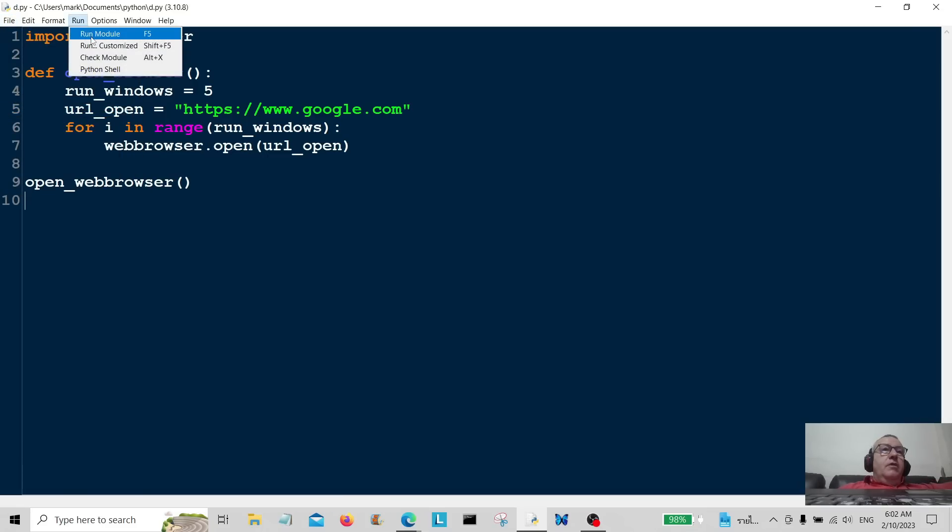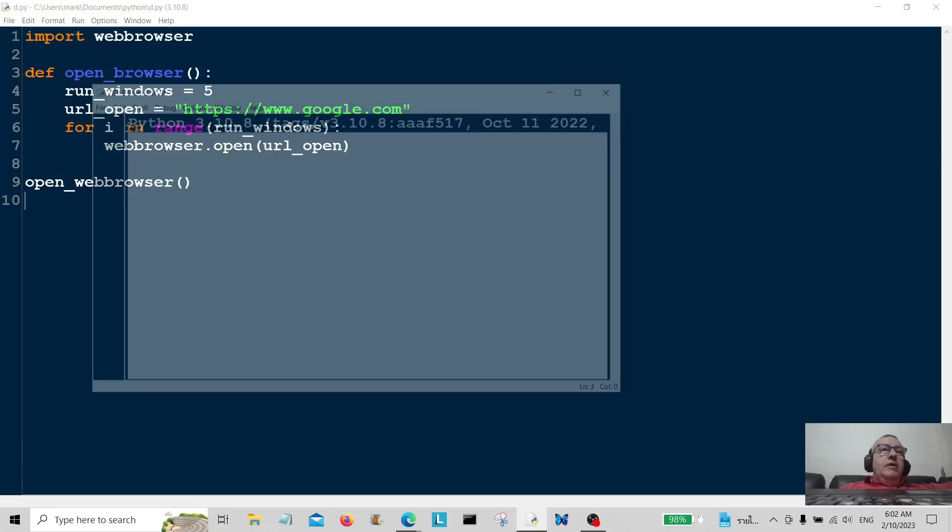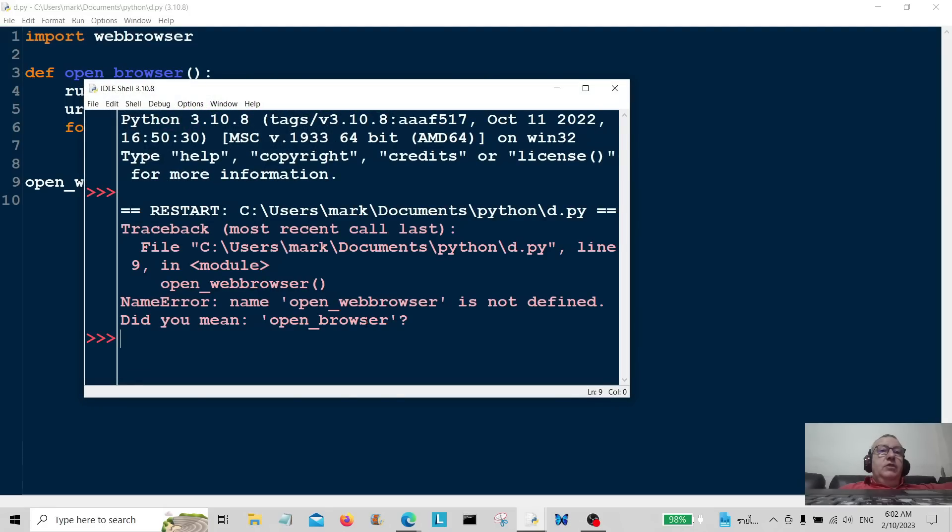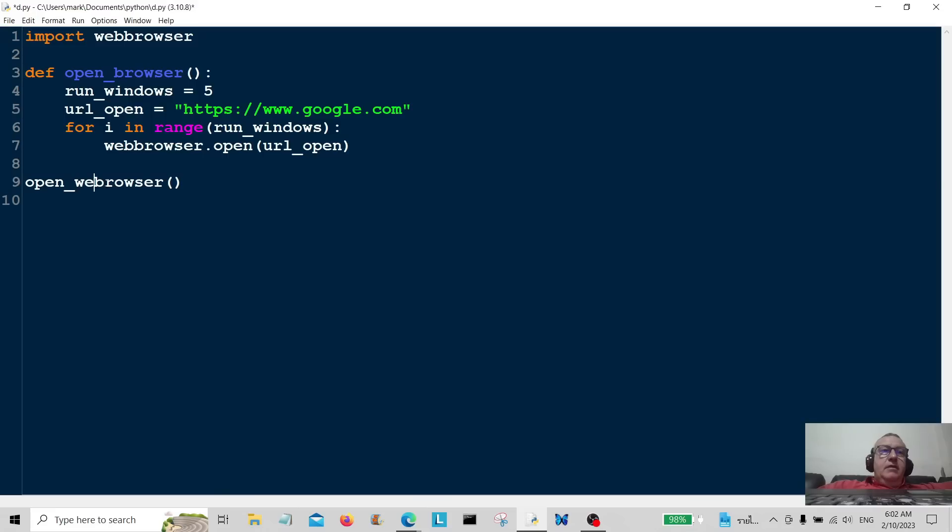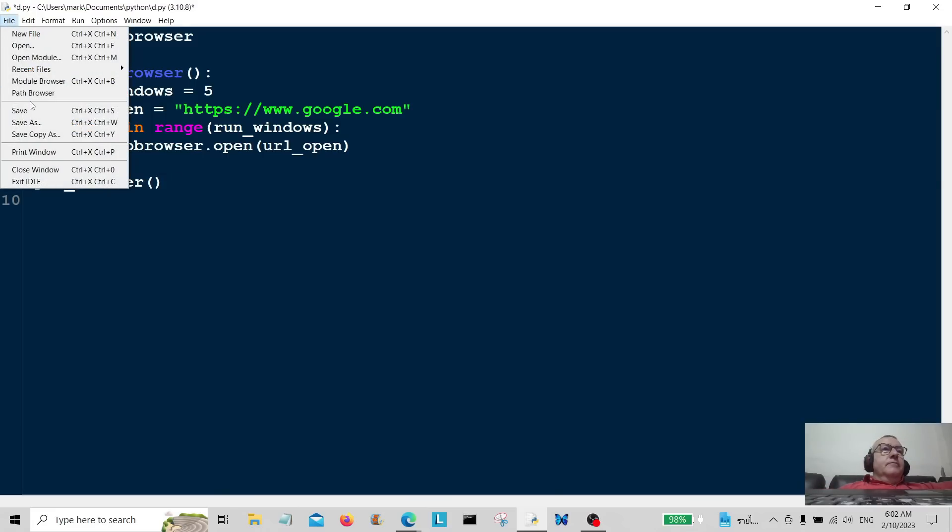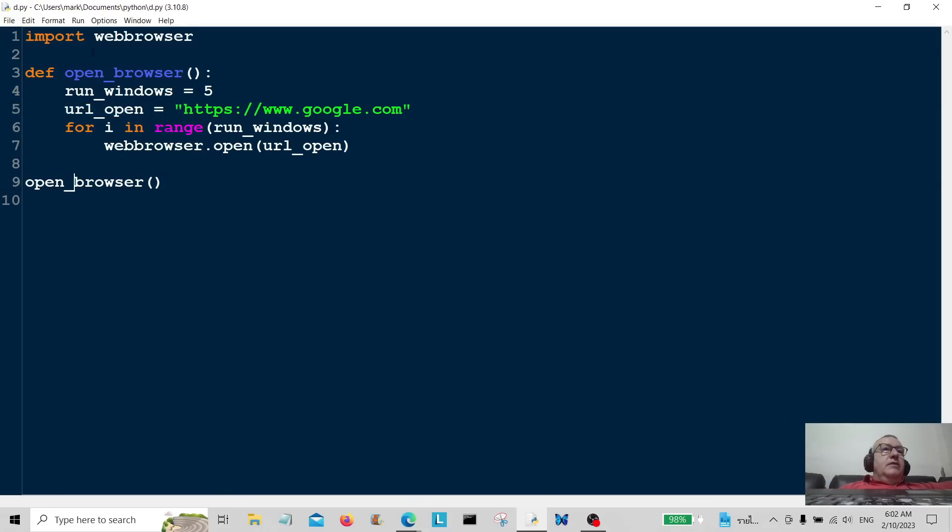So here we go. Did you mean open_browser? Let's have a look. Yes, I did mean open_browser not open_web_browser. Okay, so let's just correct that. Let's save that, let's run it now.